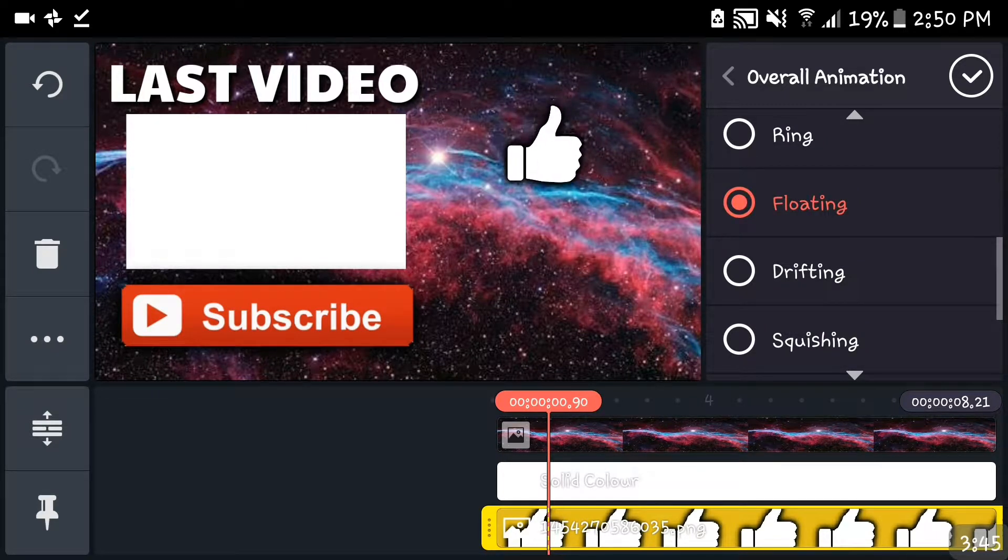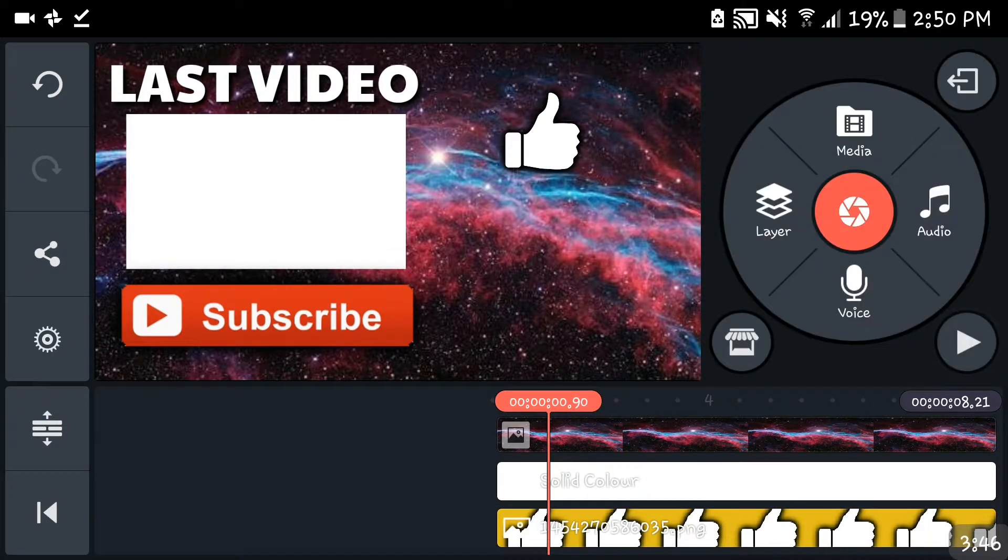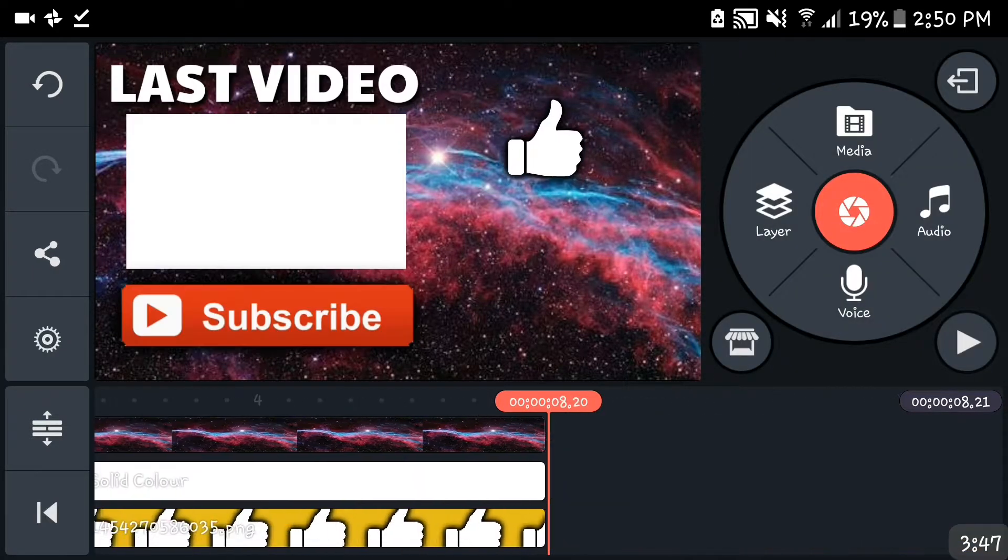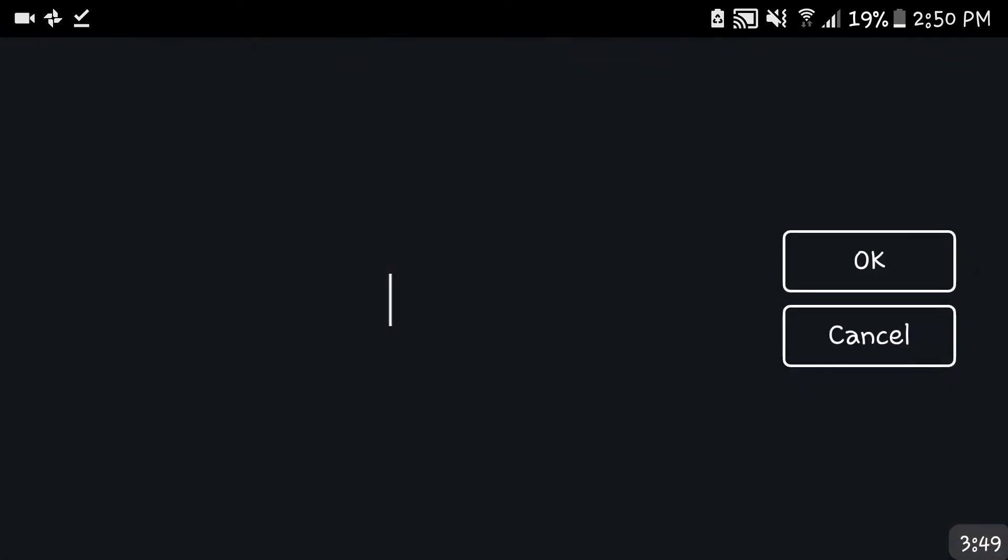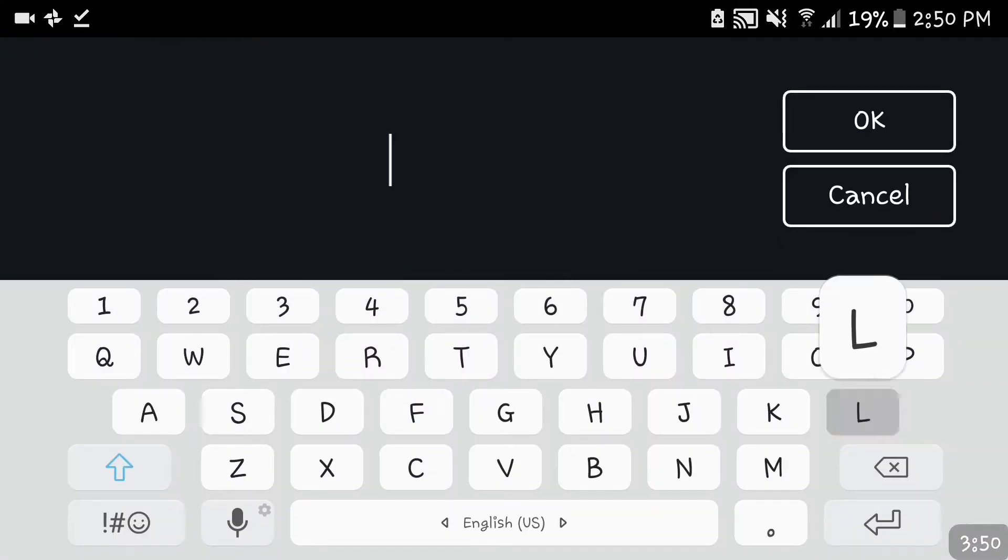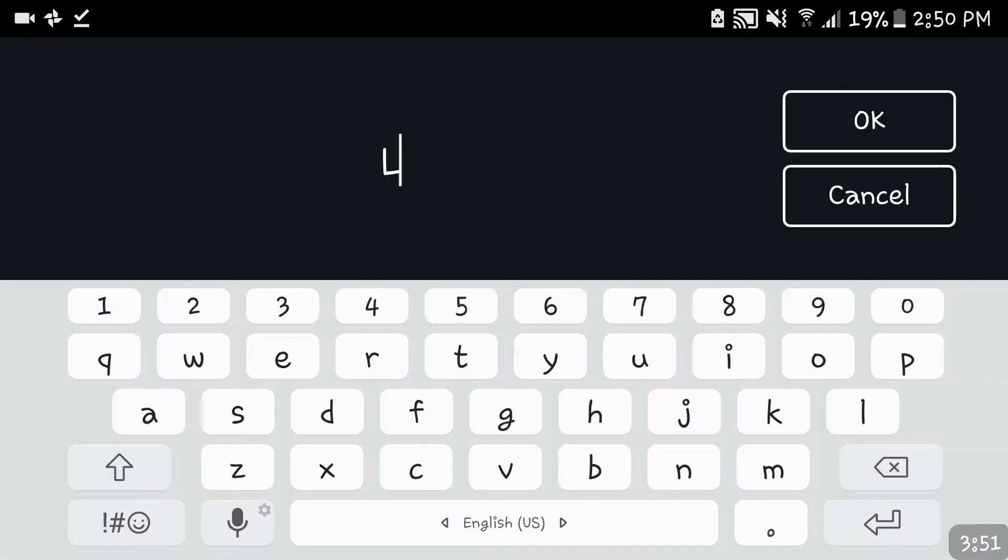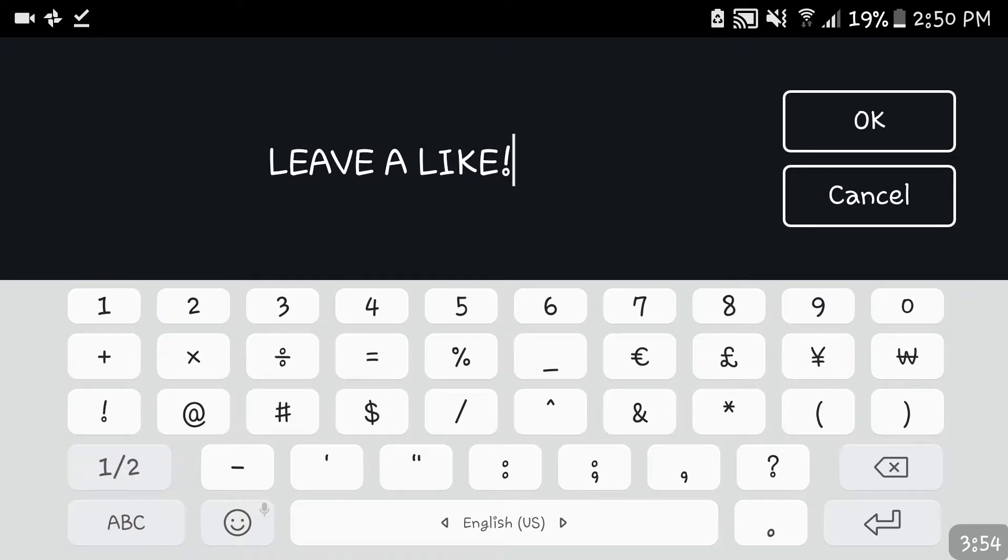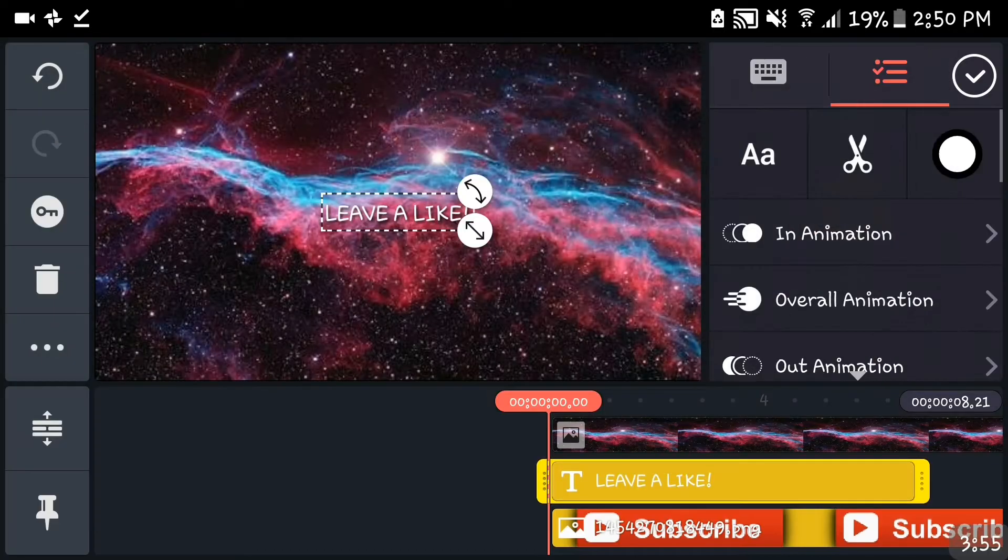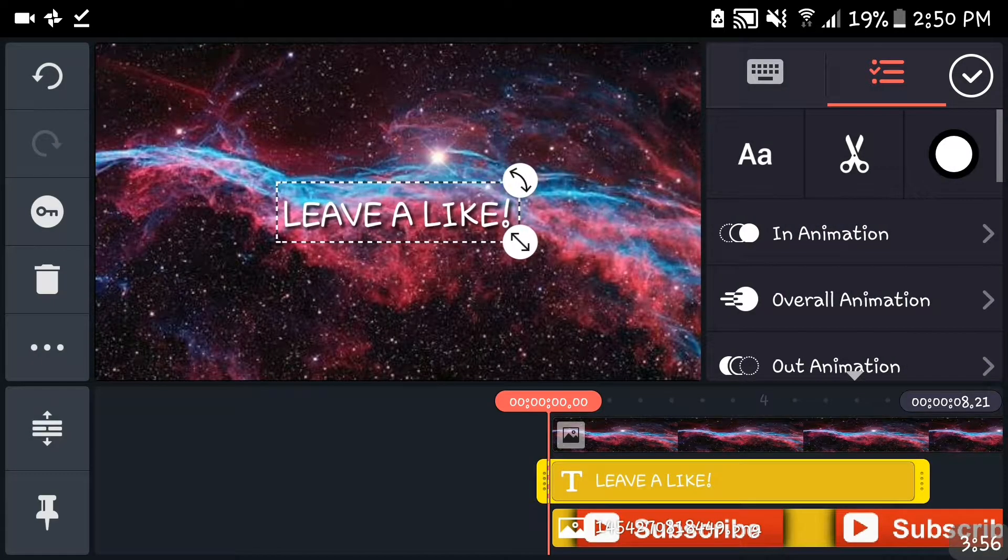There you go. Now you can just put that if you want. Next thing you want to do is add something like leave a like or punch like button, whatever you want. Leave a like is where I go to.